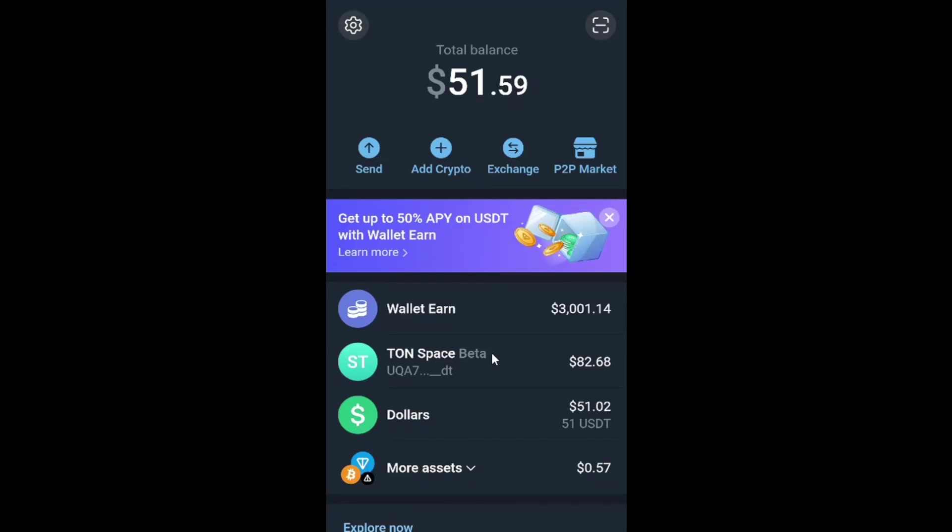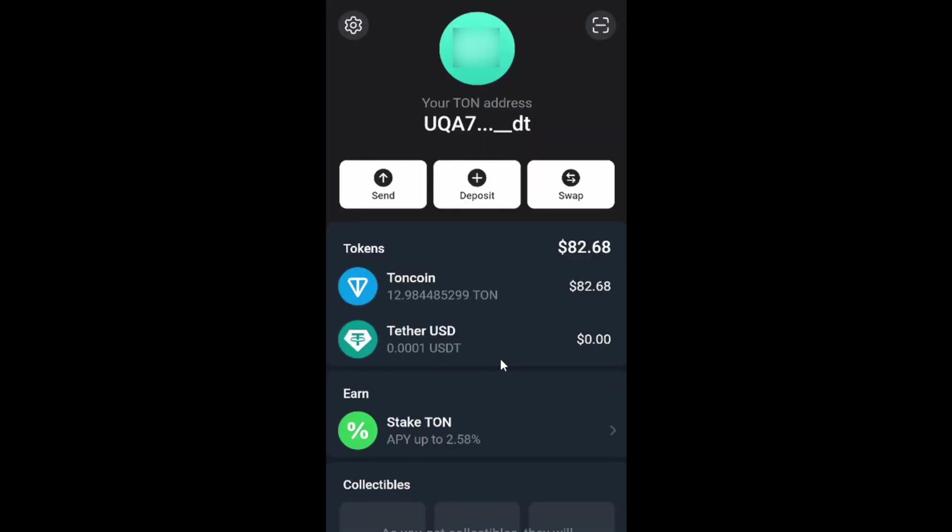In this video I will show you how to buy Tone coin and how to add this crypto to your Tone wallet, specifically to your Tone space.